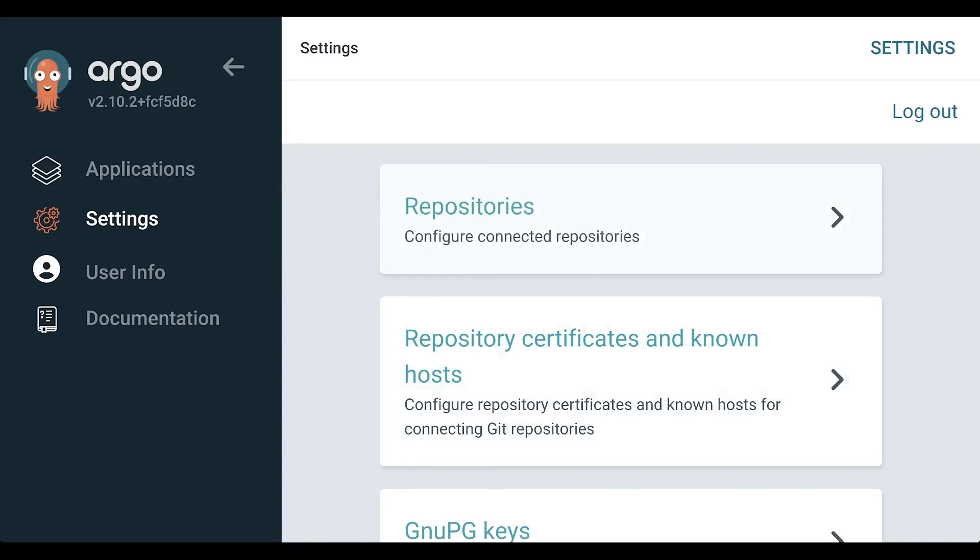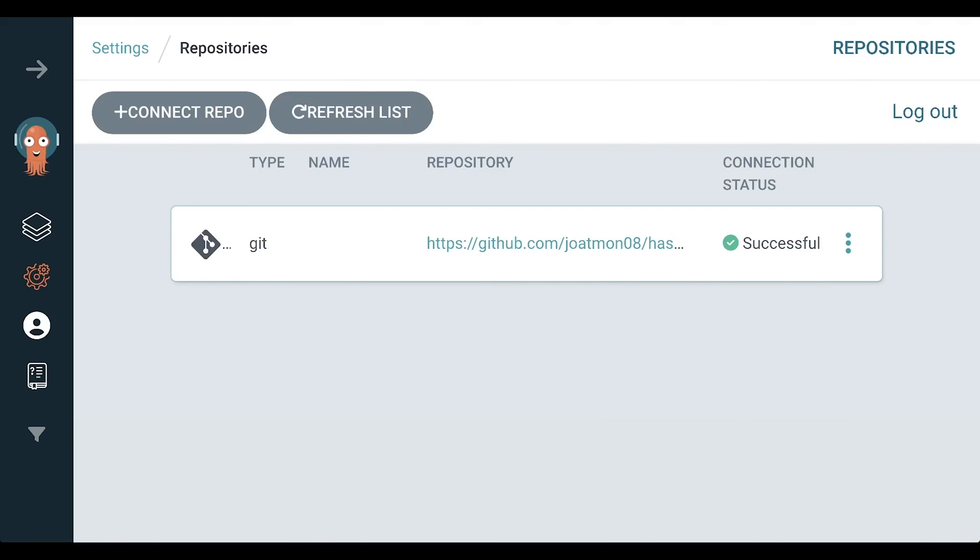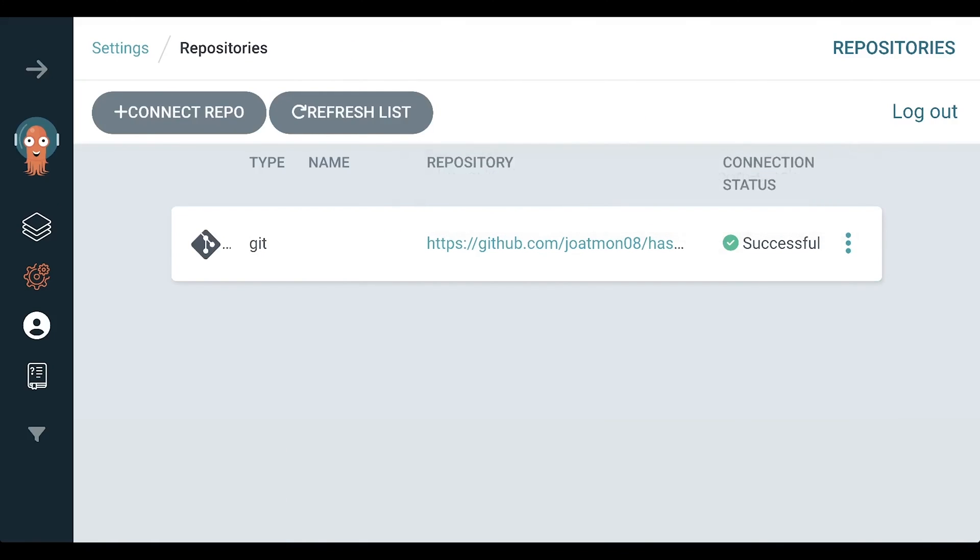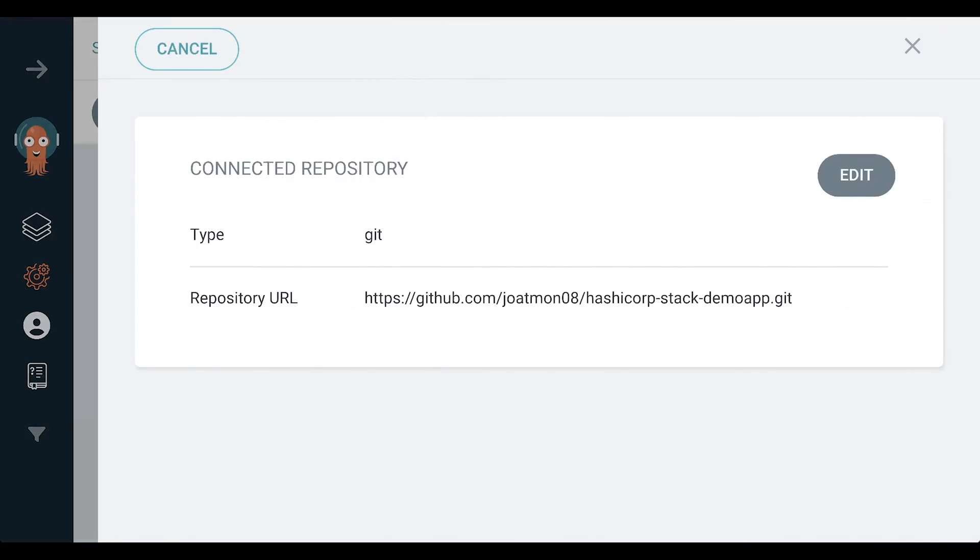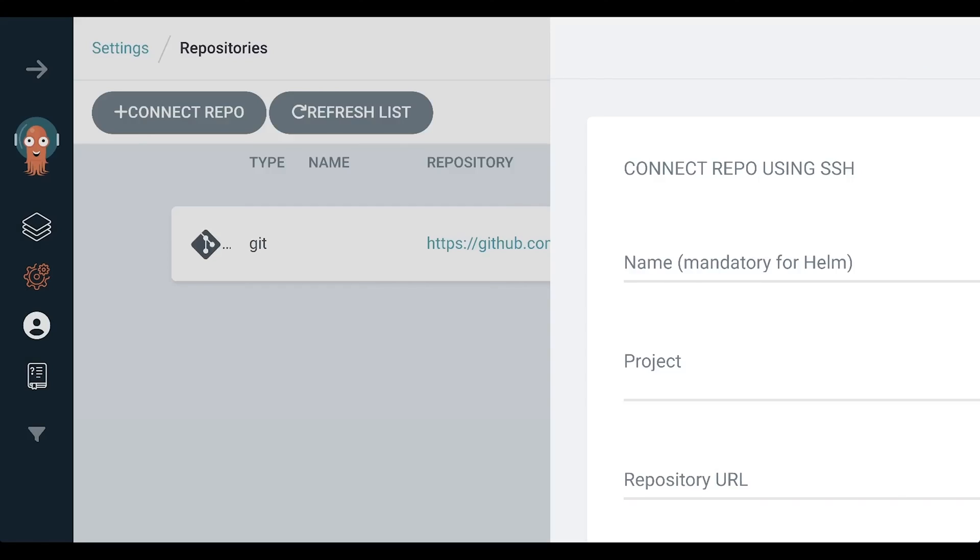Once I check Argo CD's repositories, I have automatically onboarded the repository credentials using that GitHub app that I'm synchronizing from HVS into a Kubernetes secret.